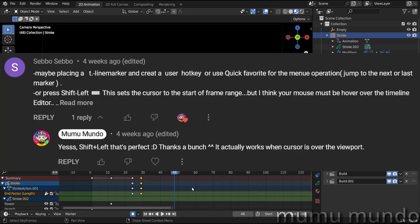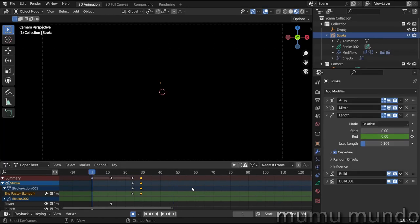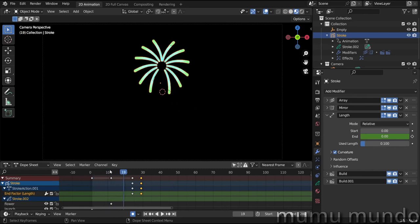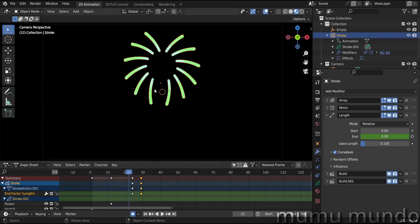So we just hit Shift and then left arrow, and you can go to frame one or the first frame of the range you put here. And to go to the last frame, you do Shift+right arrow, and this is it. It's very easy and very handy.